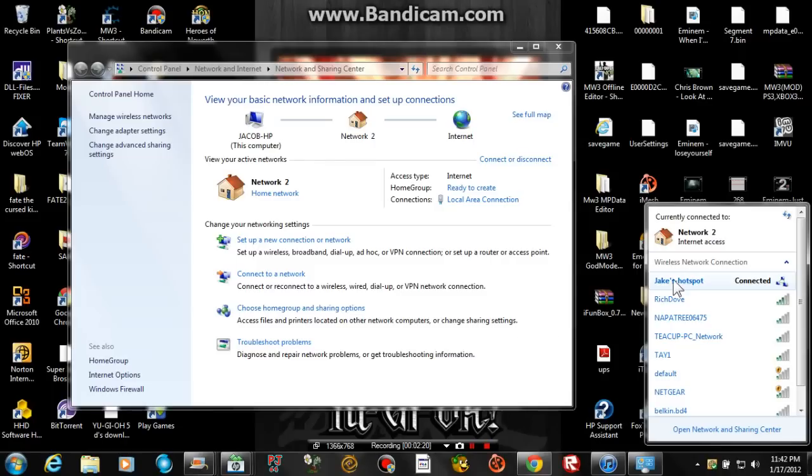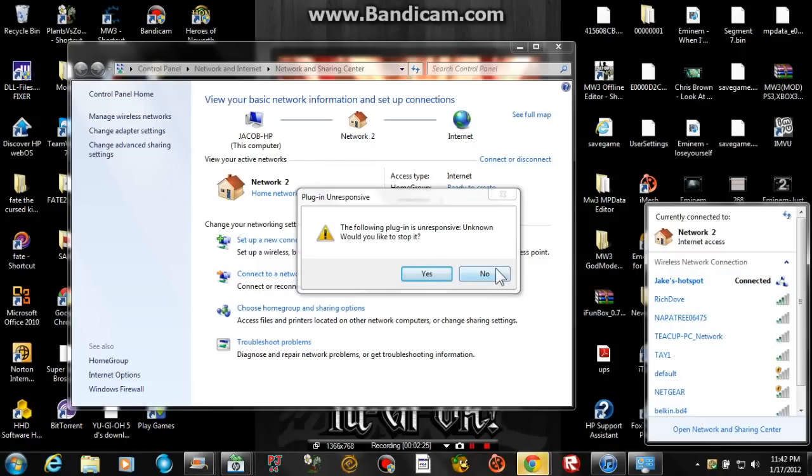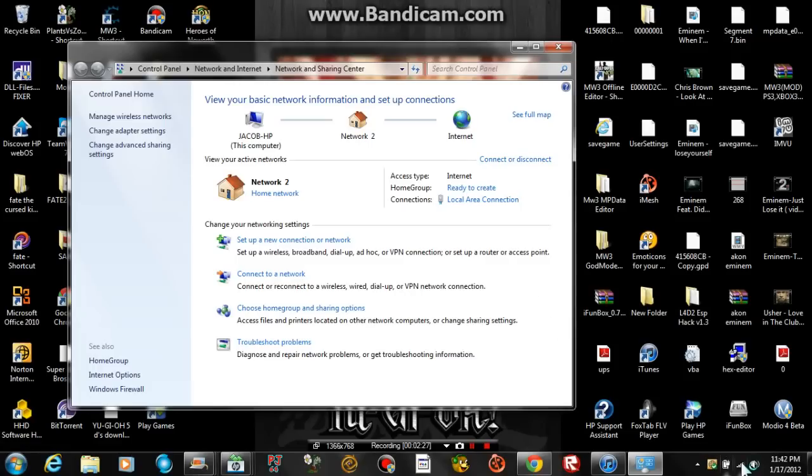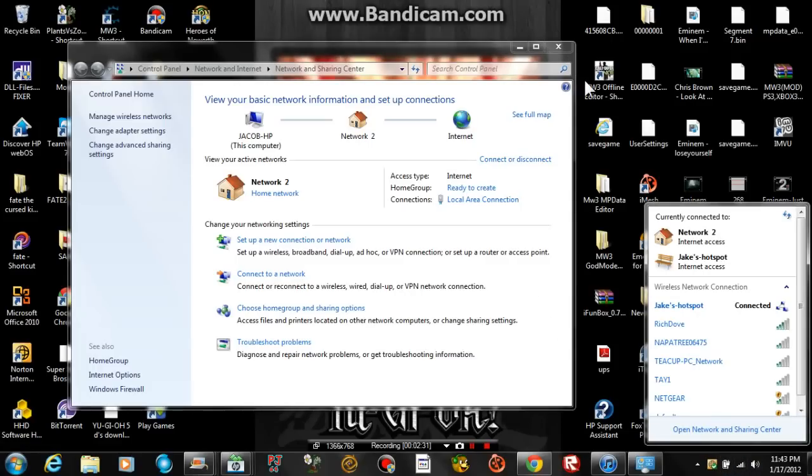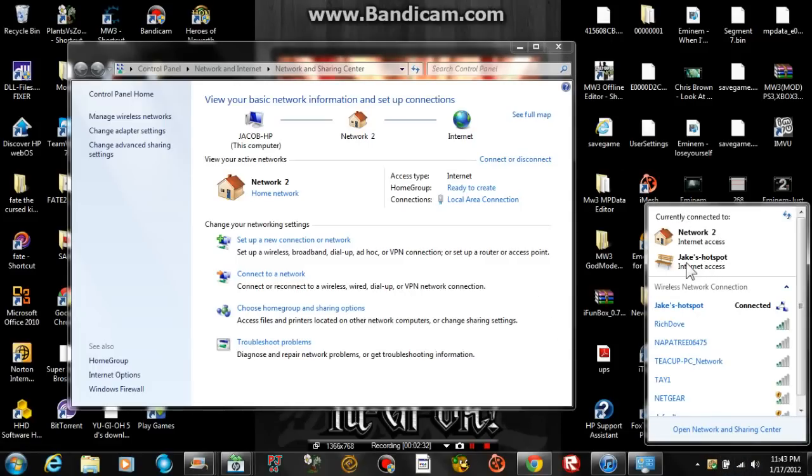Now just wait for it. Now if you look right here, Jake's internet hotspot access. And you have bars now.